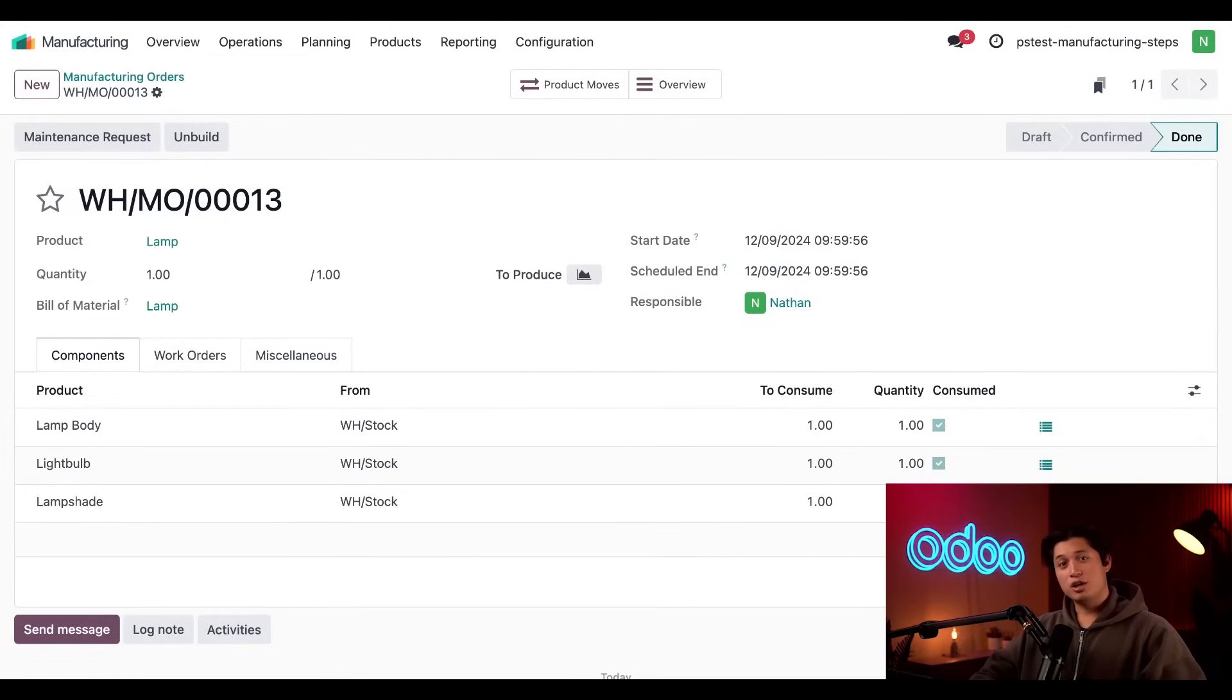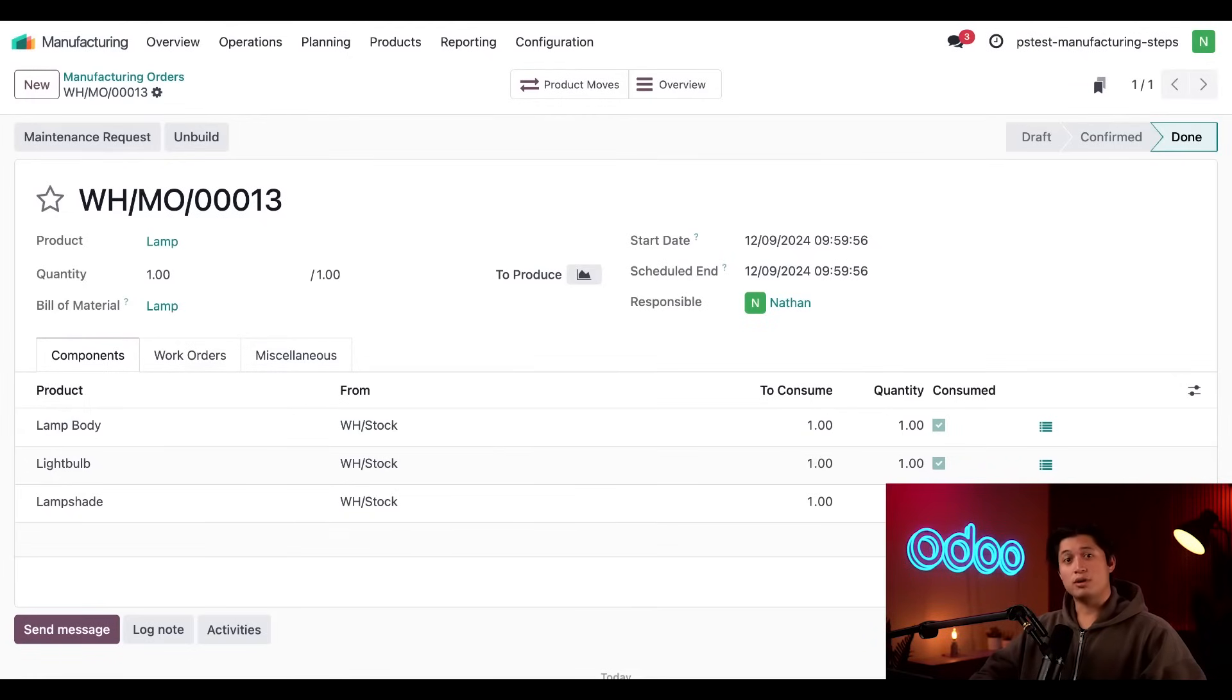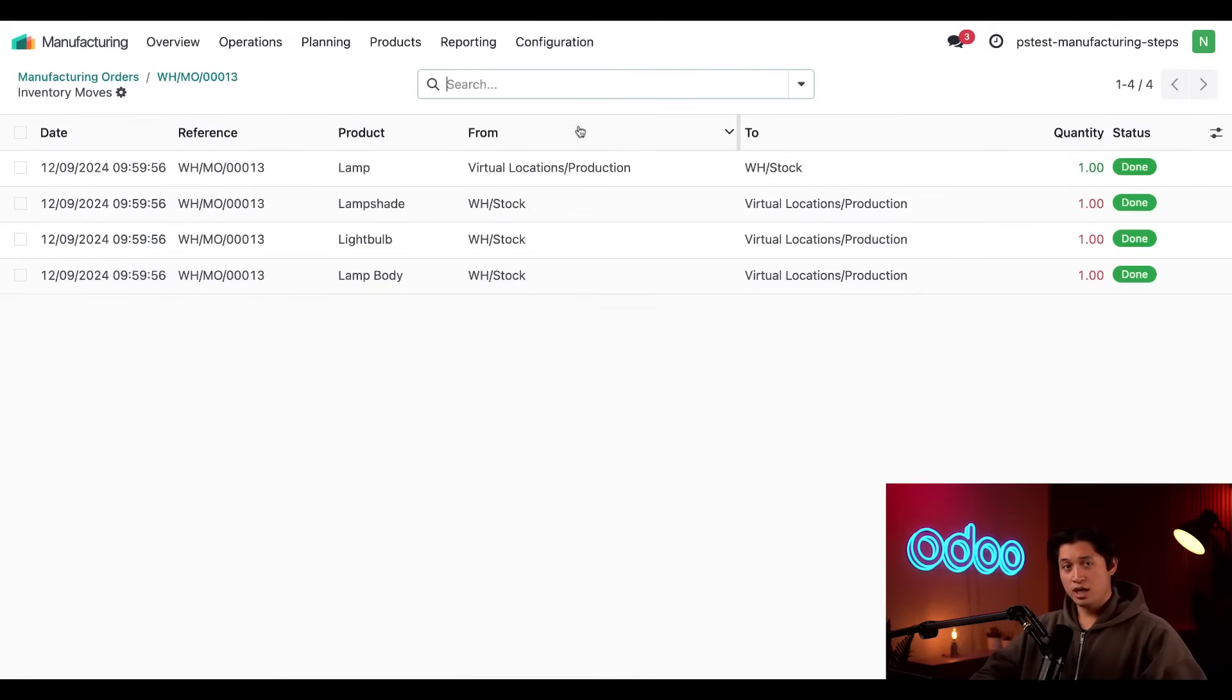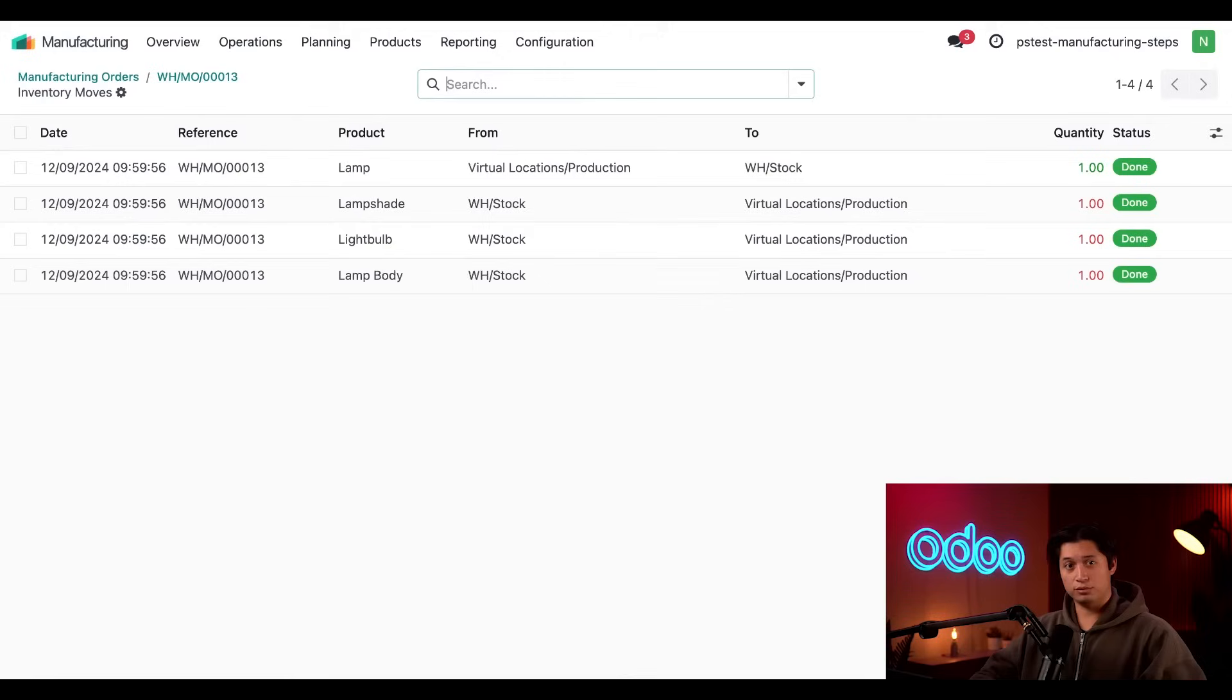Now, even though we never processed a transfer of components or finished product, Odoo has automatically registered the number of components consumed and the product that we manufactured. I can confirm all this information by clicking on the product moves smart button at the top. And this is where I can see all the inventory movements for this specific MO.